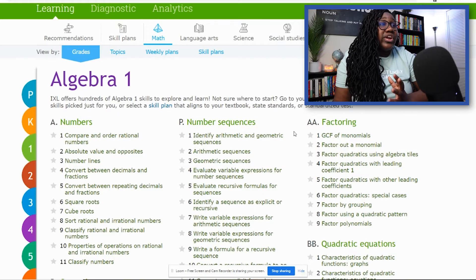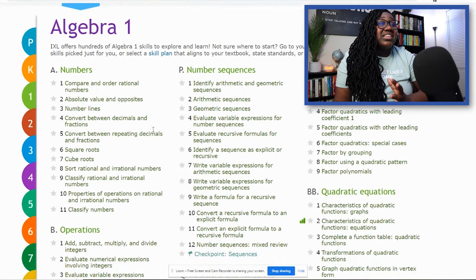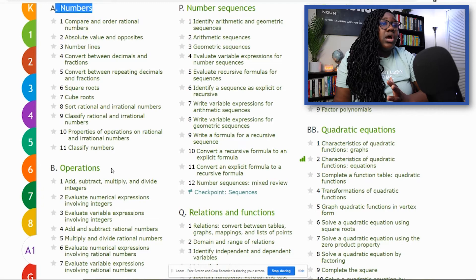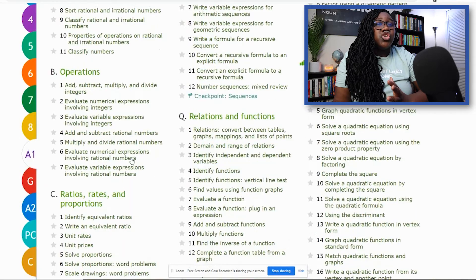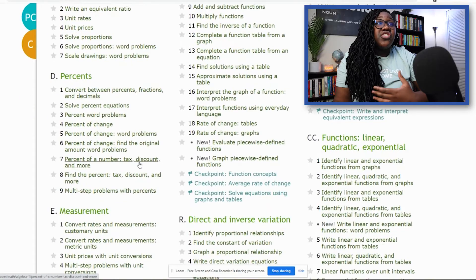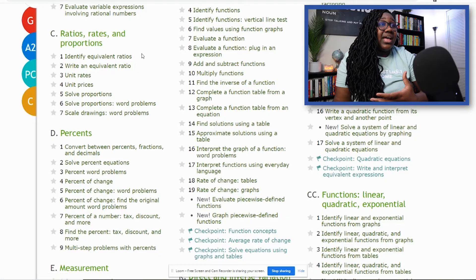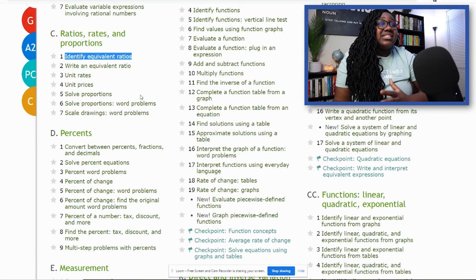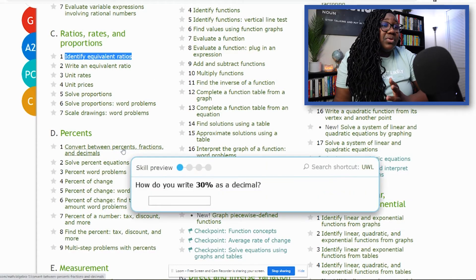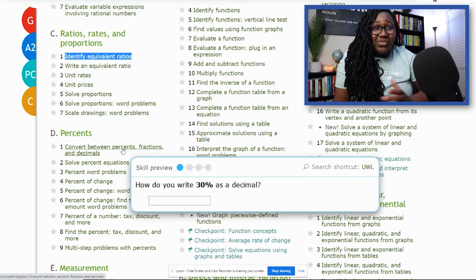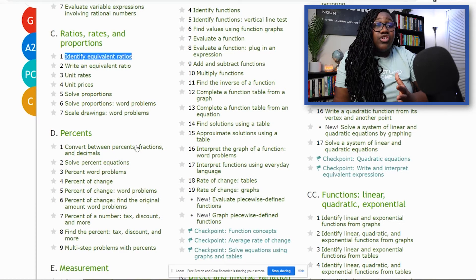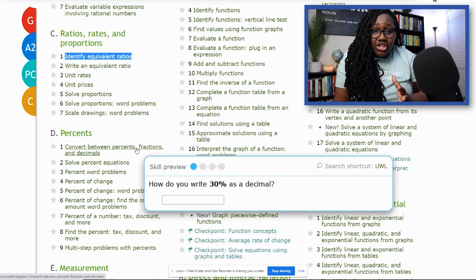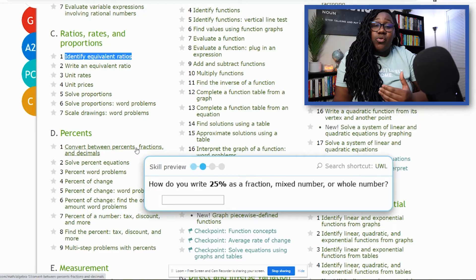Once you click that, we're here on the Algebra 1 page and it's sectioned off into different bigger topics like numbers, operations, relations of functions, quadratic equations, and so forth. Underneath these big names are specific things like identifying equivalent ratios, unit rates, converting between percents, fractions, and decimals. So now you're able to go through and click any of these topics and do real live practice questions with them and evaluate your progress throughout.